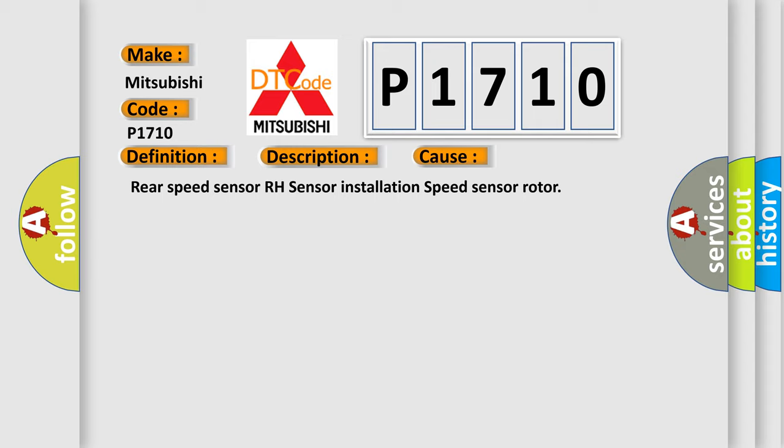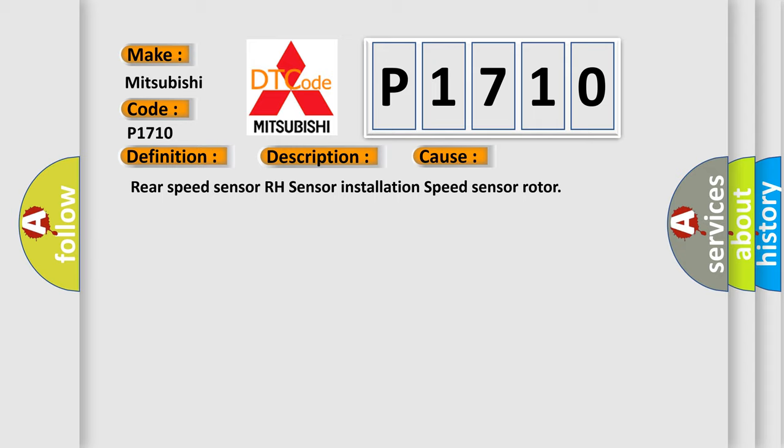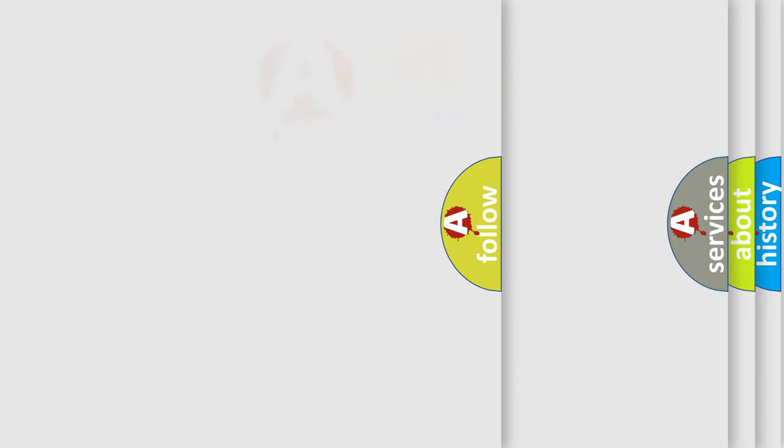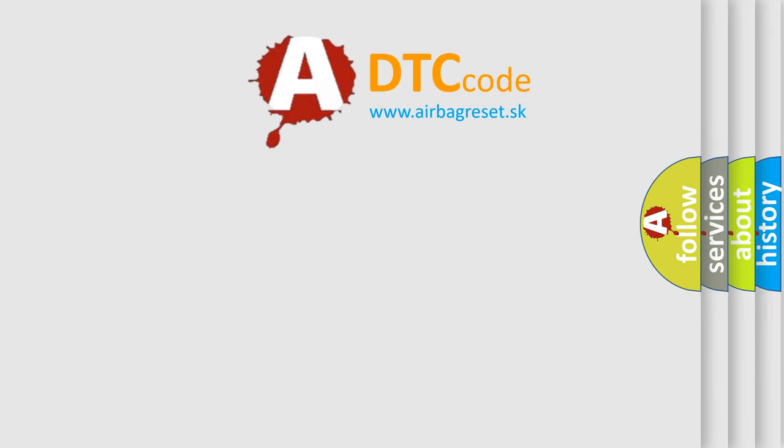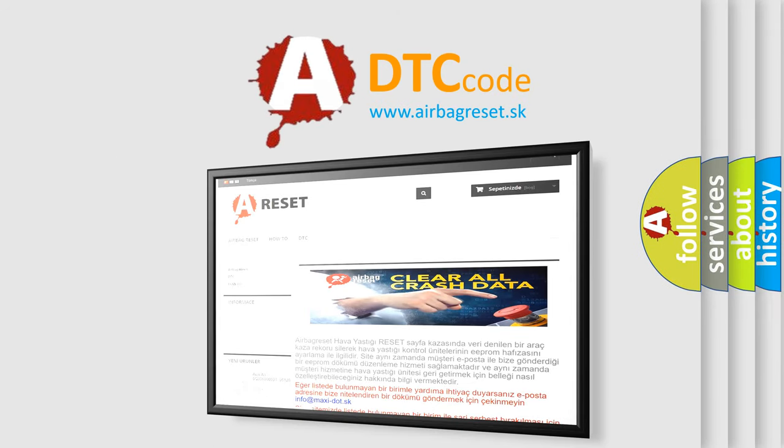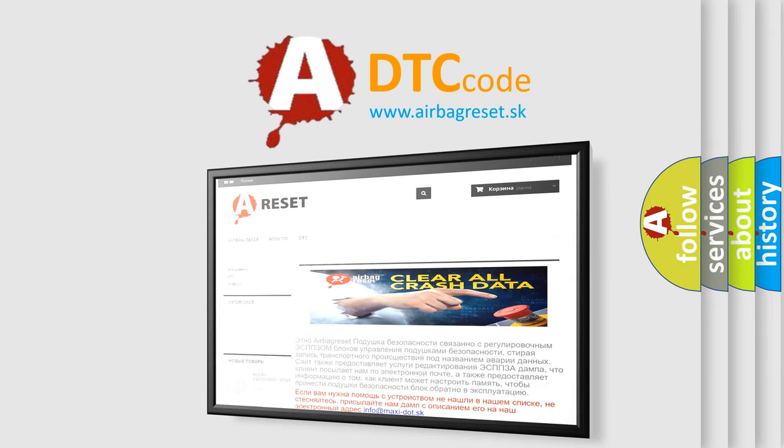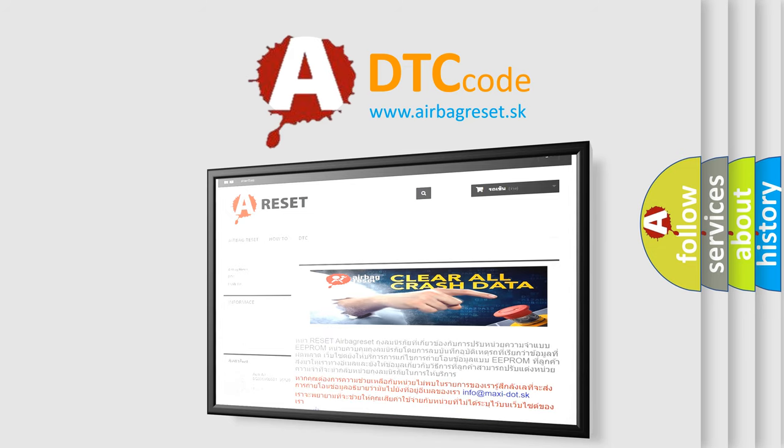The Airbag Reset website aims to provide information in 52 languages. Thank you for your attention and stay tuned for the next video.